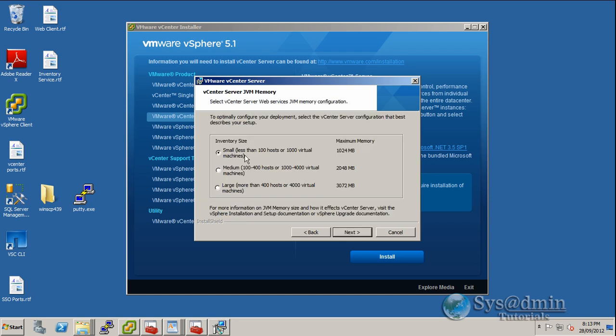Once again, I'm going to have way less than 100 hosts, so I'm going to select small as the inventory size. But feel free to select medium or large depending on your infrastructure. Click next now.